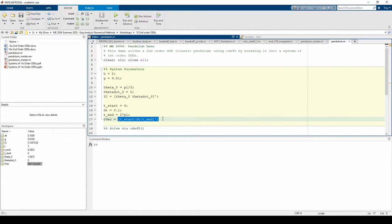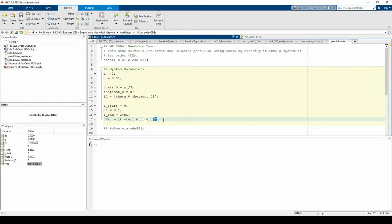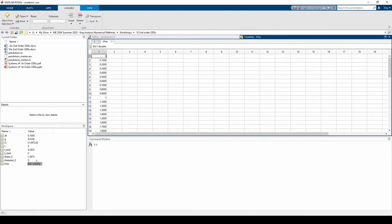I also made TVEC a column vector, notated by this apostrophe, because the inputs and outputs to ODE45 are traditionally column vectors. We can confirm that TVEC is in fact a column vector by opening it up in the workspace.